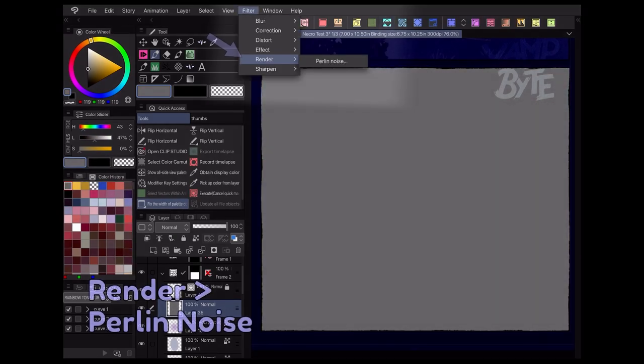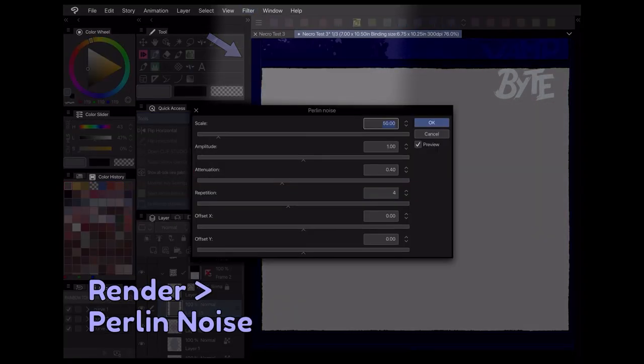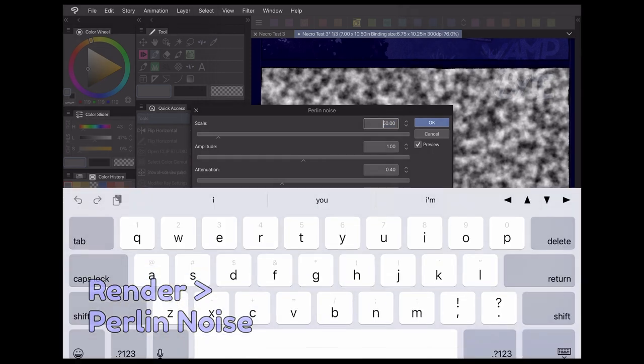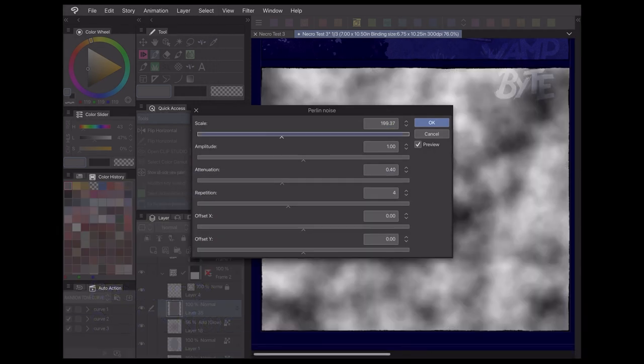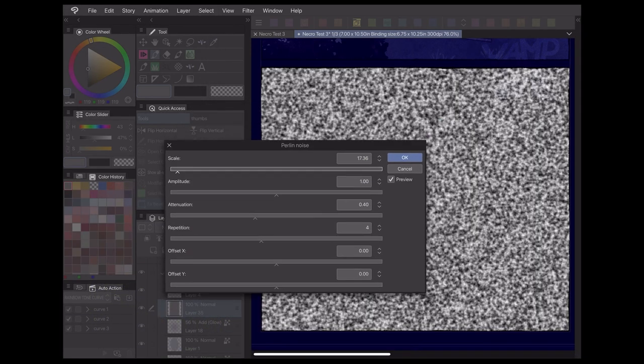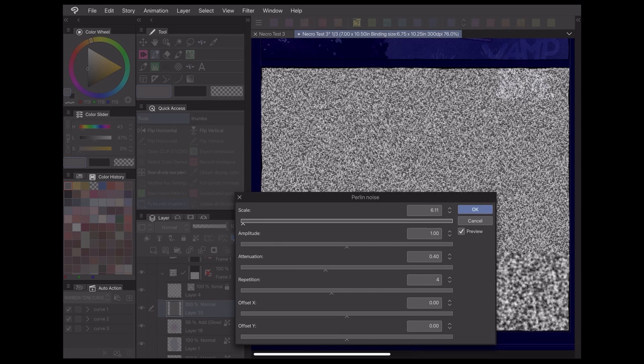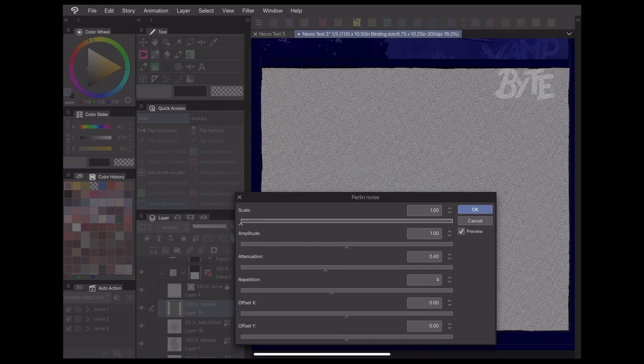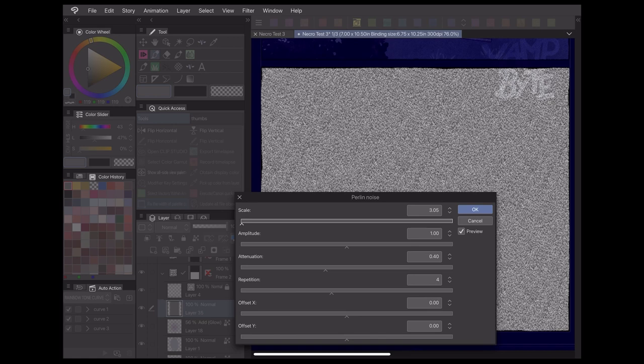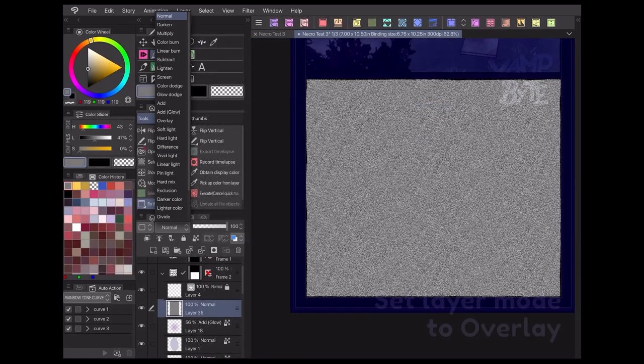Under the render menu, the Perlin noise filter allows you to create a layer of noise that is fully customizable. At larger scales, the noise is useful for creating clouds and fluffy textures, and at a smaller scale it can work as a great overlay texture to give your art some visual interest.